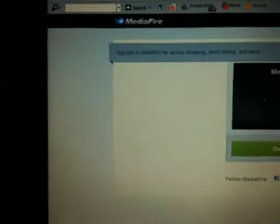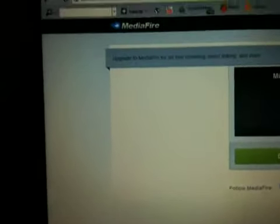I'm going to put a link in the description how to get to this, but if it doesn't work this is what you go to. www.mediafire.com slash question mark E D D M Z Z W D D J T and you'd obviously search it.